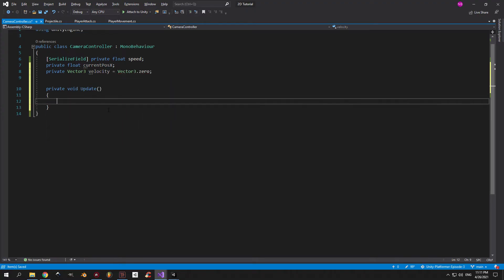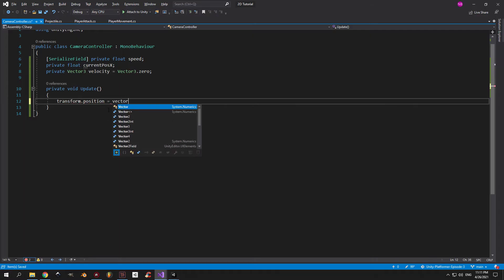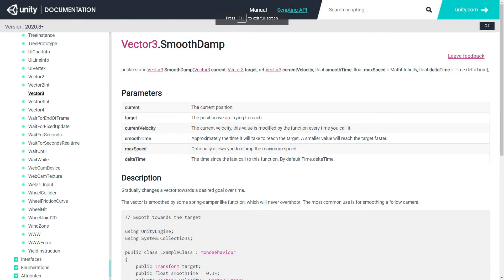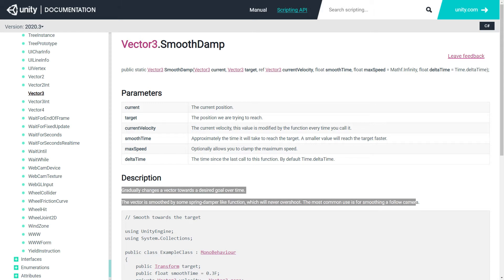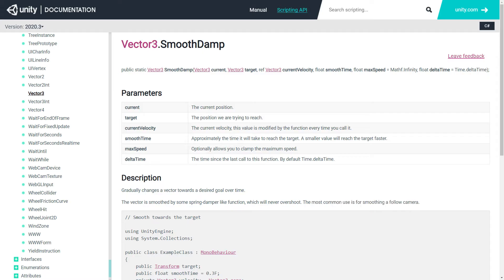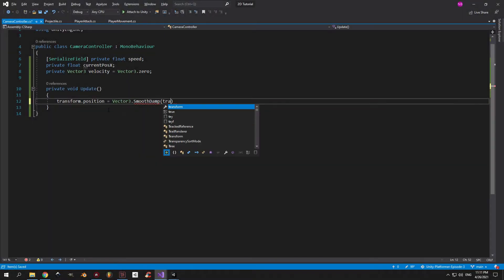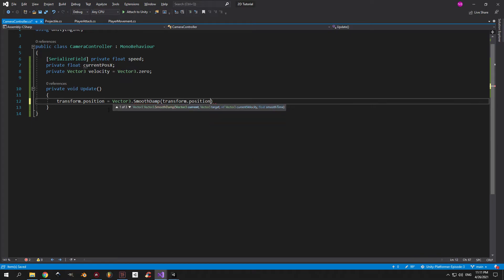Now let's create an update method and in here we want to change the position of the camera transform. And to achieve that I'm going to use a method called smoothDamp. If you check the documentation, you're going to see that this method is used to gradually change a vector towards a desired goal which we will do with the camera. We will transition it from the current position to where we want it to be.